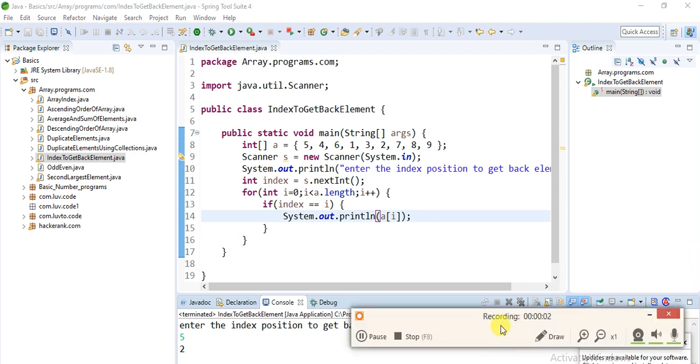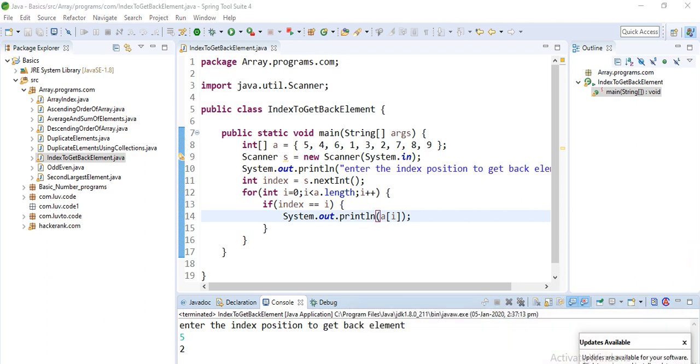Hey all, it's me Preeti. In my previous video I taught you how to get back the index position by giving the element. But this is completely different from that - you're giving an index position and getting back the element.